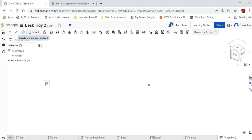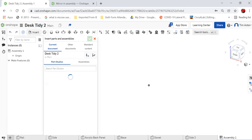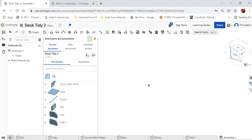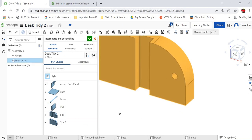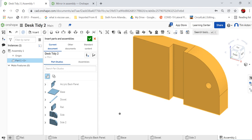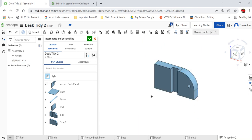I'm only bringing the parts I need as I go along, so go to Insert. As we're in this part, you'll find all the parts that are in this part studio. We've got the acrylic back panel, base, dowel, rail, side 1, side 2. I'm going to start off with bringing the side, so just double-click there, left-click to confirm that.